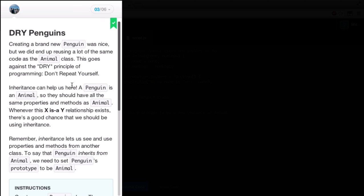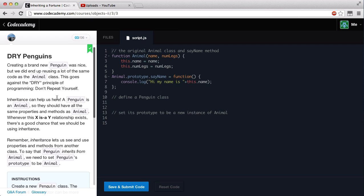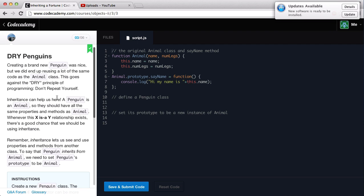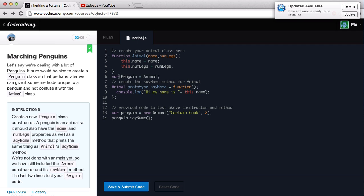Let's go ahead and start the next lesson. I'm going to go ahead and reset this. DRY Penguins. Creating a brand new penguin was nice, but we did end up reusing a lot of the same code as the Animal class. This goes against the DRY principle of programming — Don't Repeat Yourself. We didn't do it properly because we said that penguin was equal to an animal. They wanted us to create a whole new penguin function, which would be really tedious compared to one line — a lot simpler. So let's go back up to number three.